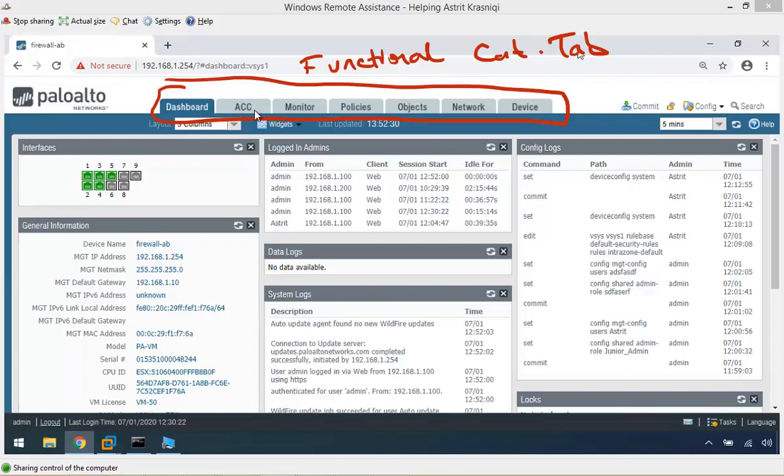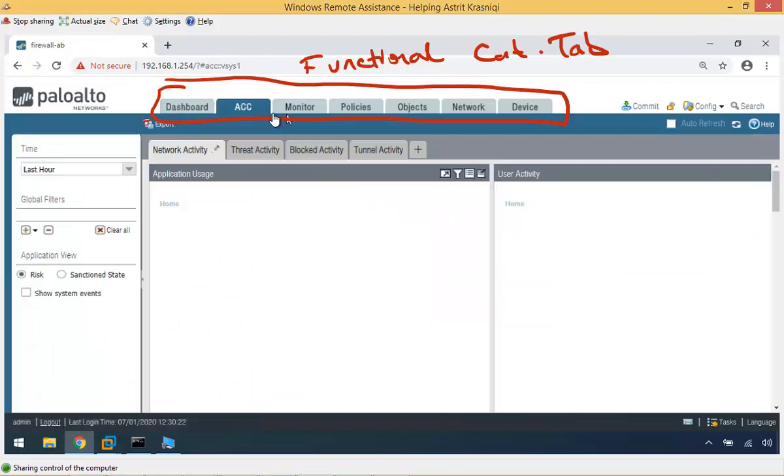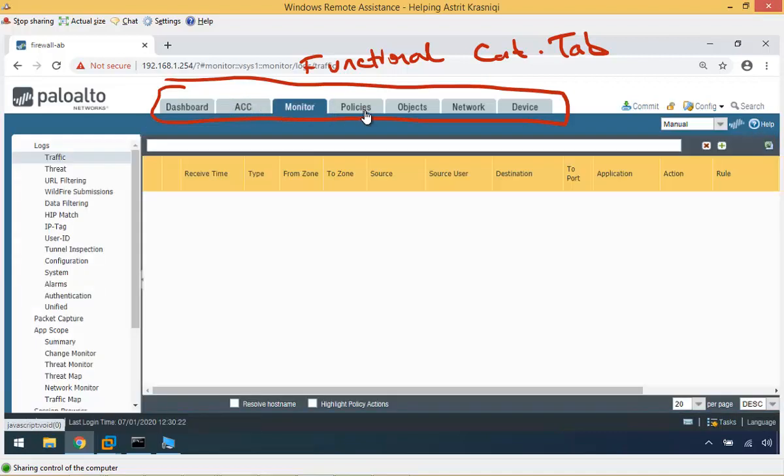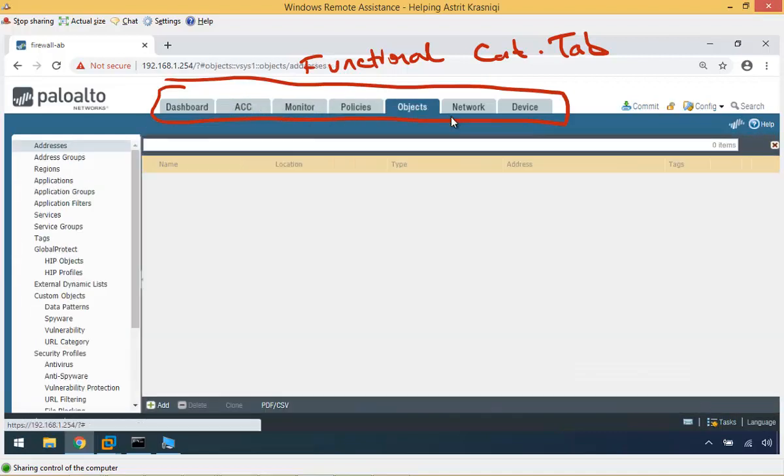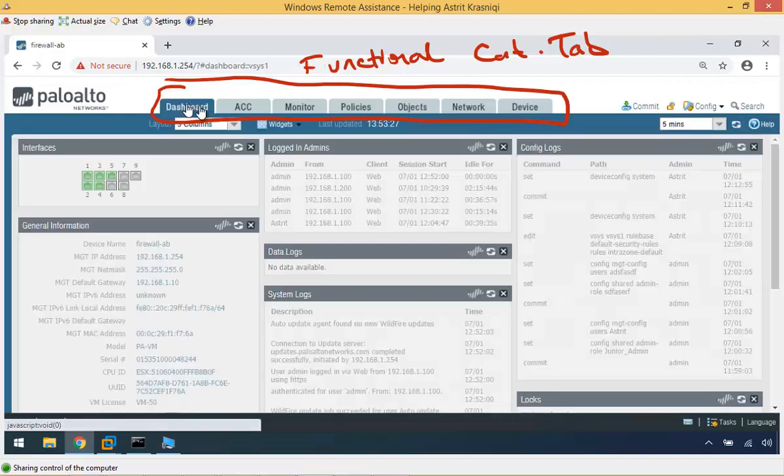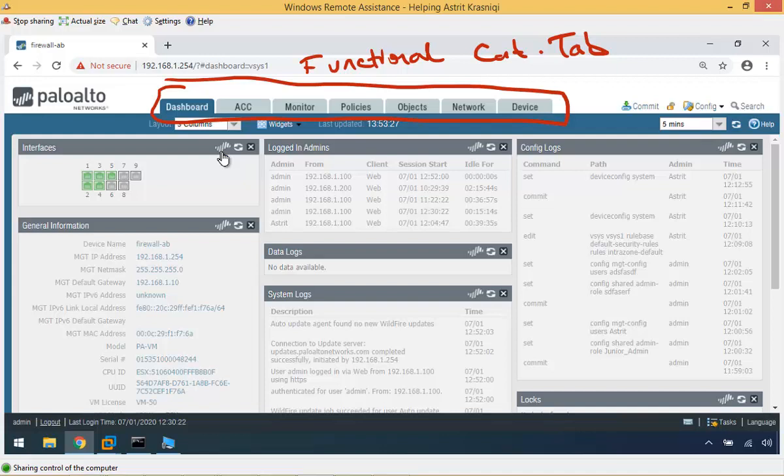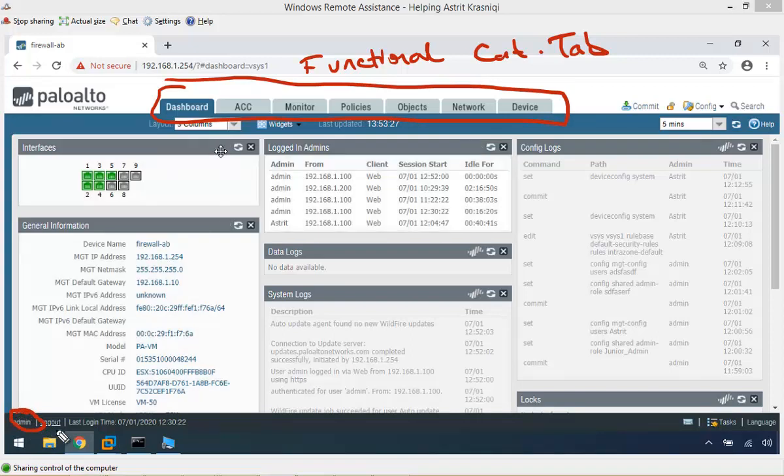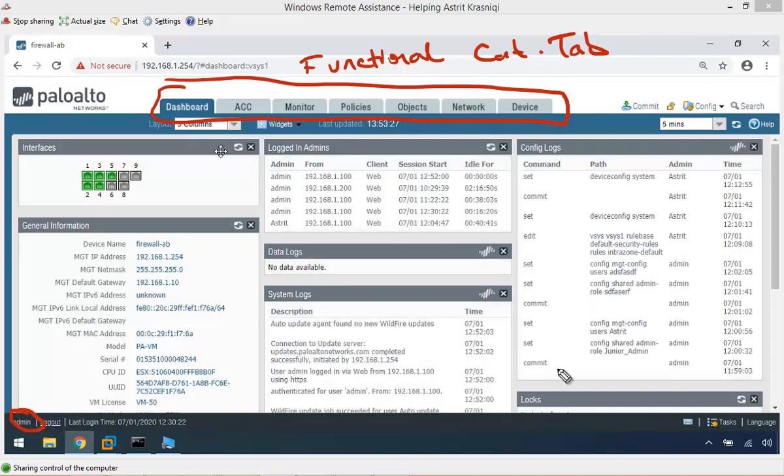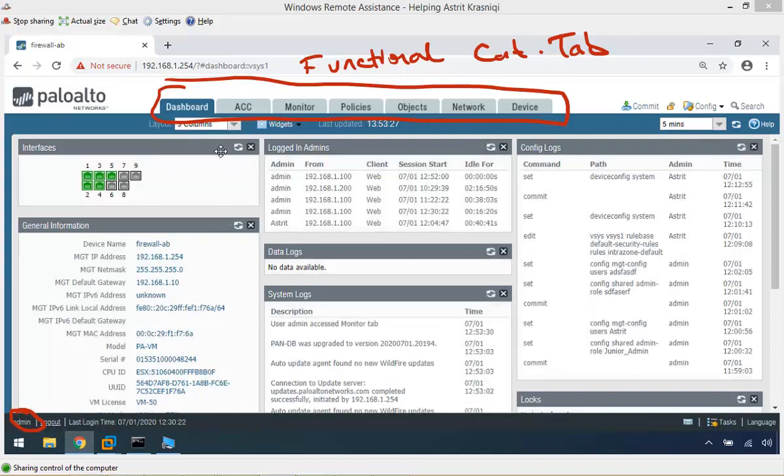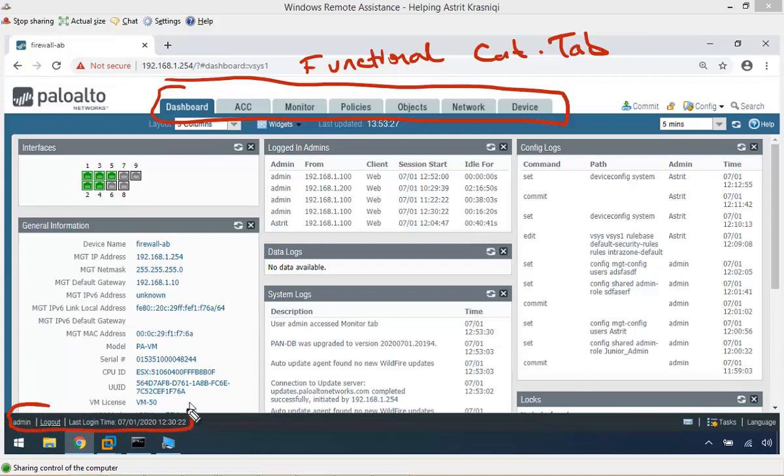For example, ACC, we're going to be talking about all these tabs. The monitor, policy, object and so on. If I go back to the dashboard functional category tab, the first thing I want you to look at is who's logged in, what user is logged in. Admin, and obviously that user I can log out as well. We can see when that user last login time as well.